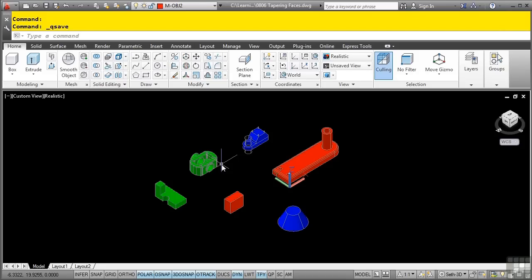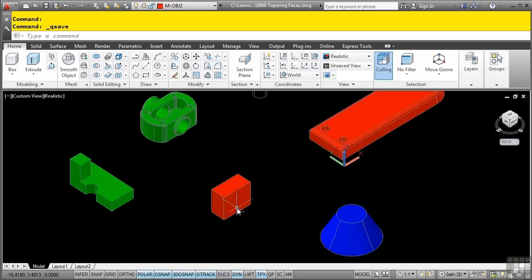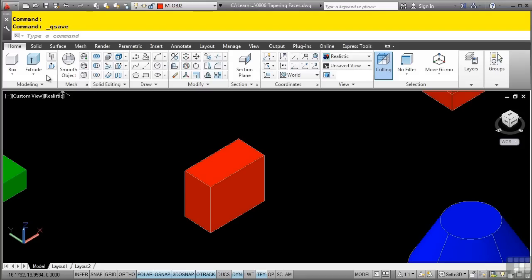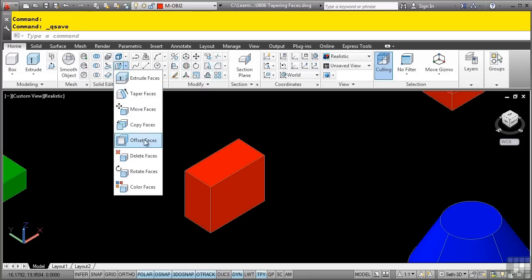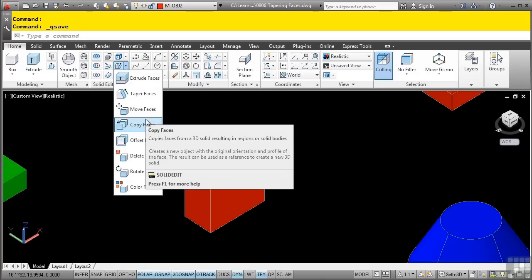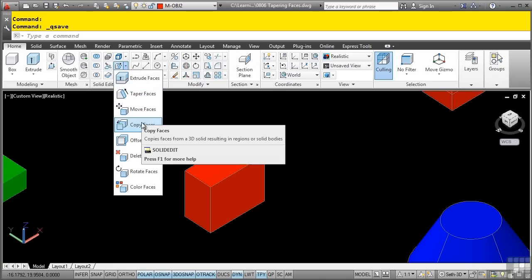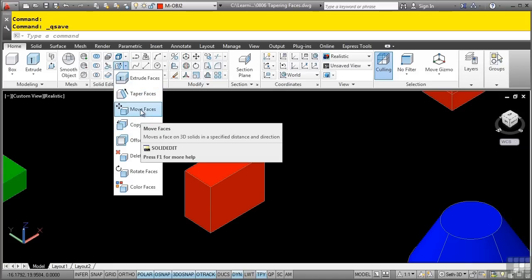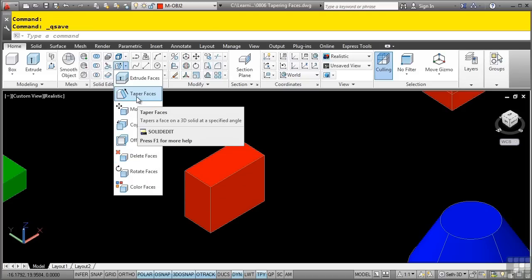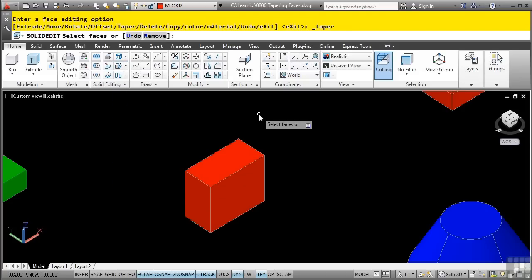So let's talk about accessing the command and procedures for tapering faces on a solid model. Let's take this basic solid right here and we'll run the solid edit command with the taper option. This is located in the home tab, solid editing panel, and then we have the solid edit commands. Note that any of these commands run the solid edit tool and simply run the specific command line parameter defined by the tool.